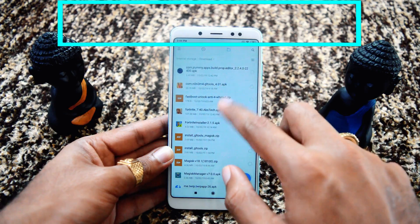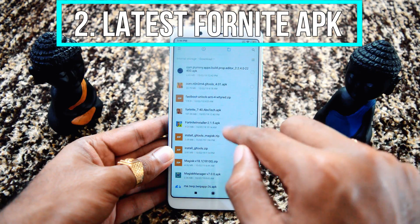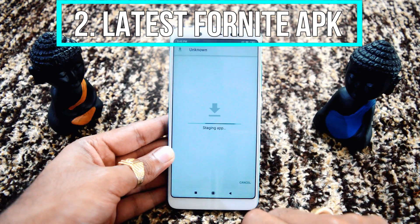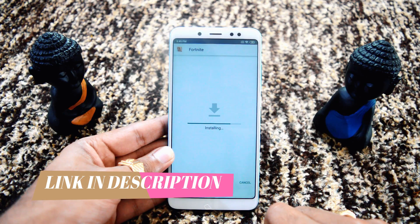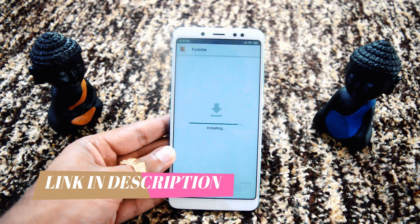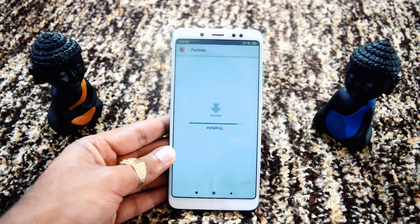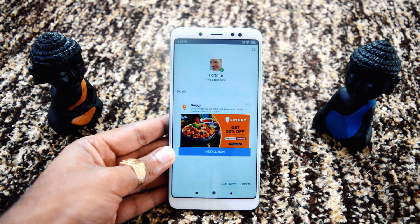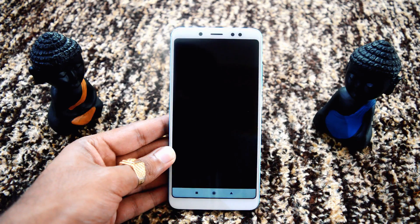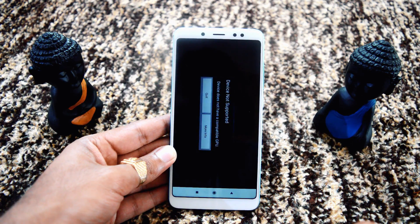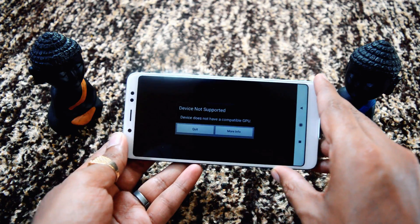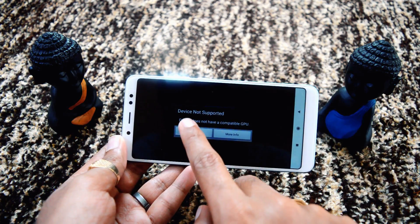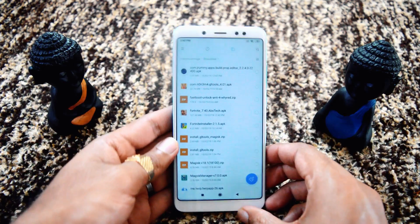Step number 2: install the latest Fortnite APK. The Fortnite APK is already present here and we'll quickly install it — I'll give all the links in the description below. After installing, the Mi device does some scanning. When we open it, sadly it says 'device is not supported,' but you don't have to worry about that, as this was already expected — I'll give you the solution for the same.